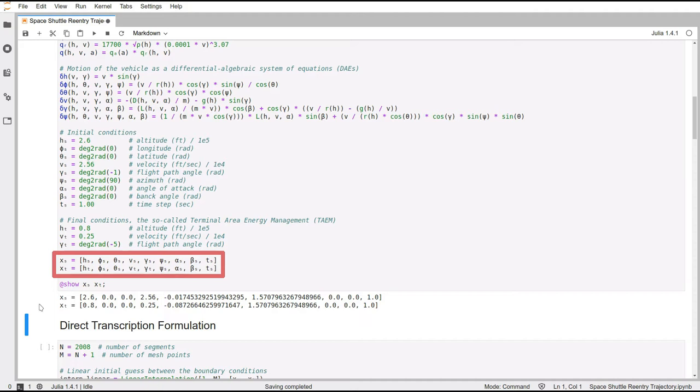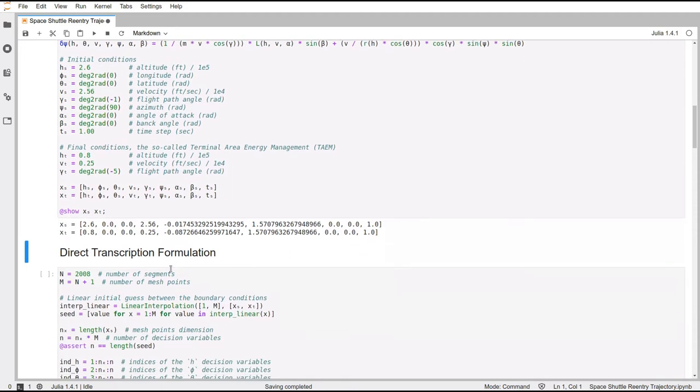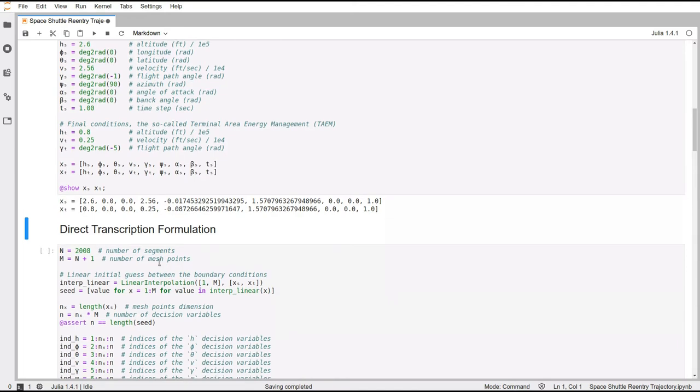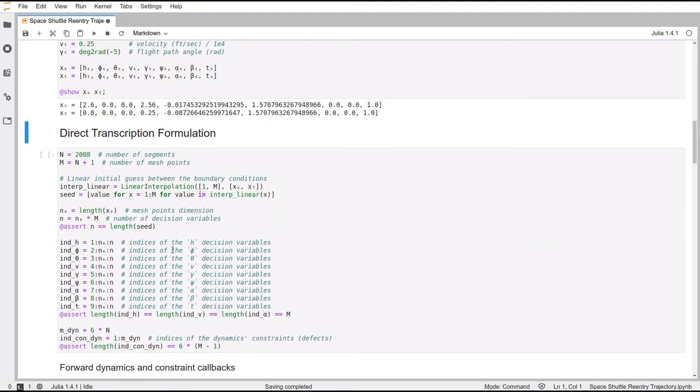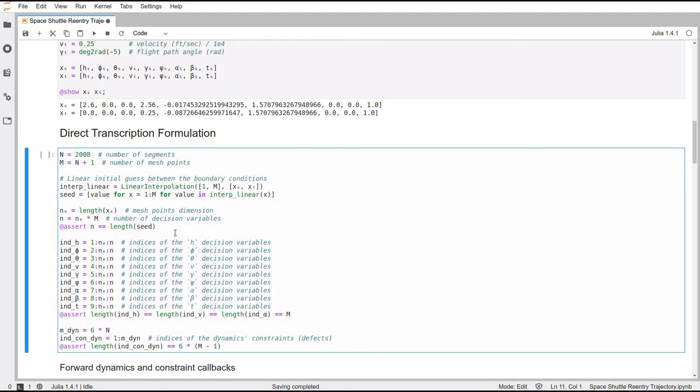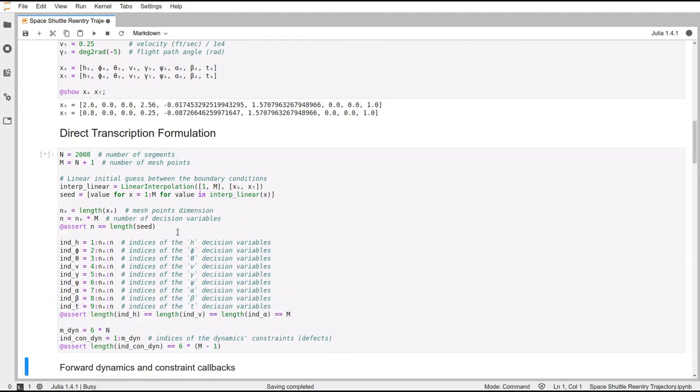And then the solver, when it's trying to make sense of all these numbers, is going to converge and nail down the right numbers that solve the problem. So now starts the direct transcription formulation. Basically, we need to split the trajectory into a certain number of segments.